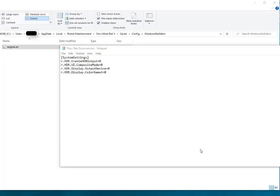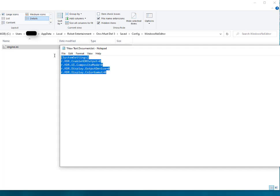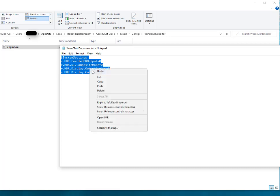If you experience HDR issues while starting your Orcs Must Die 3 game, you need to fix this manually by editing your engine.ini file. You can use these commands and copy these commands.